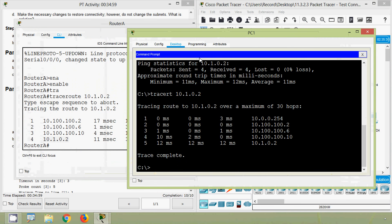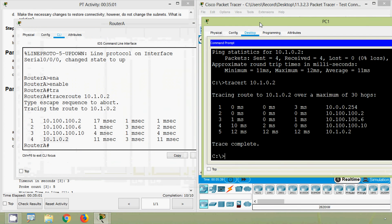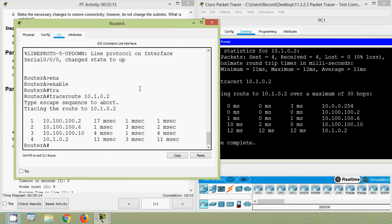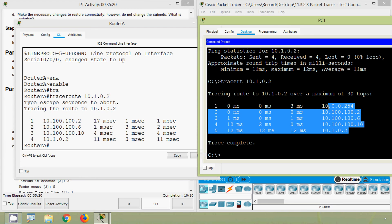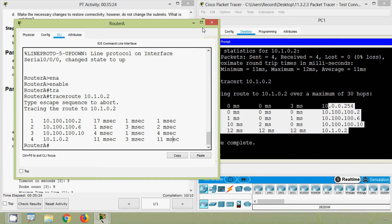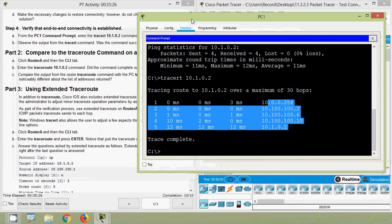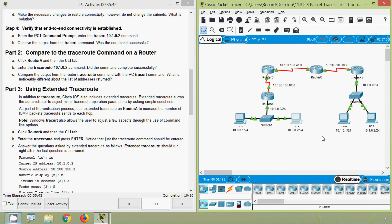At PC1's command prompt, here we can see the traceroute result. On PC1 we got a total of 5 IP addresses, but on Router A we got only 4 addresses. Looking at the topology, when we traceroute from PC1 we get hops 1 through 5, but when we do it from Router A we get hops 1 through 4 — that's the difference.